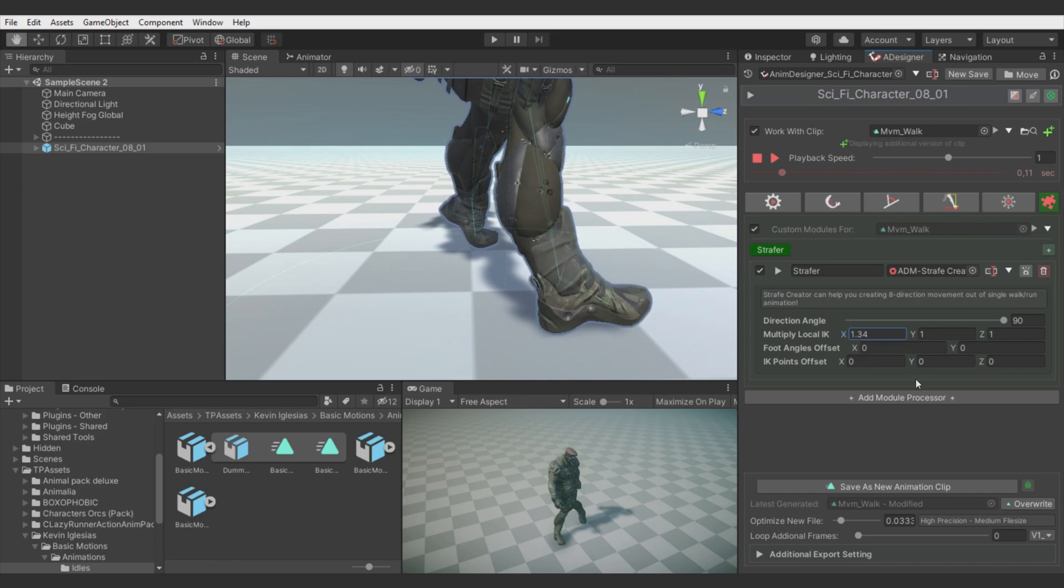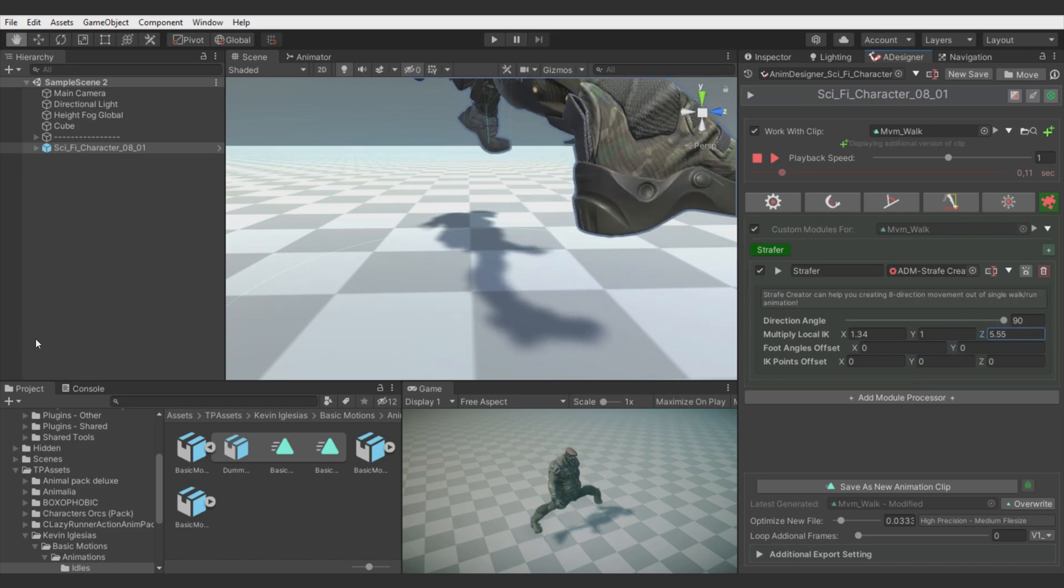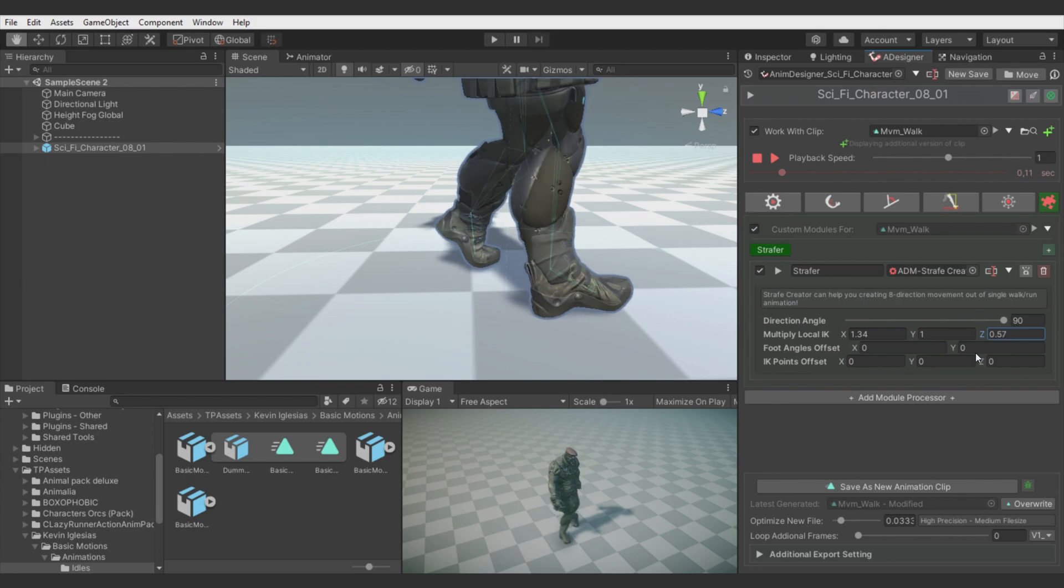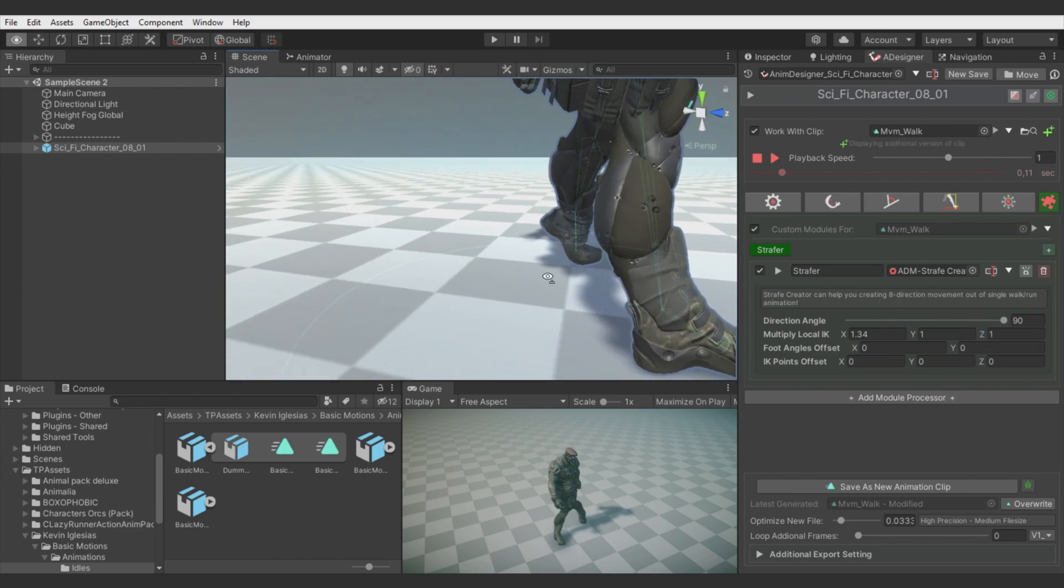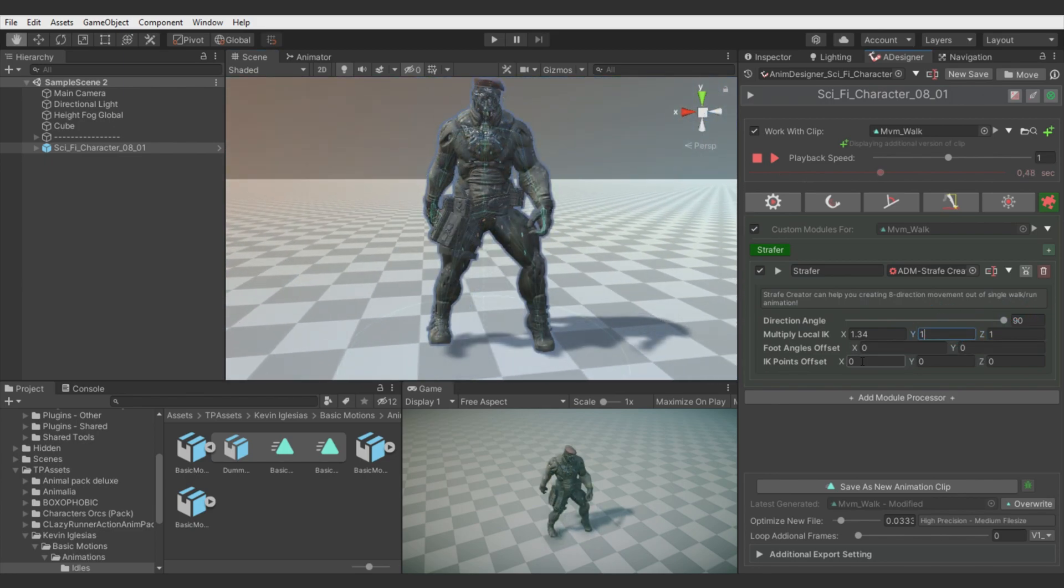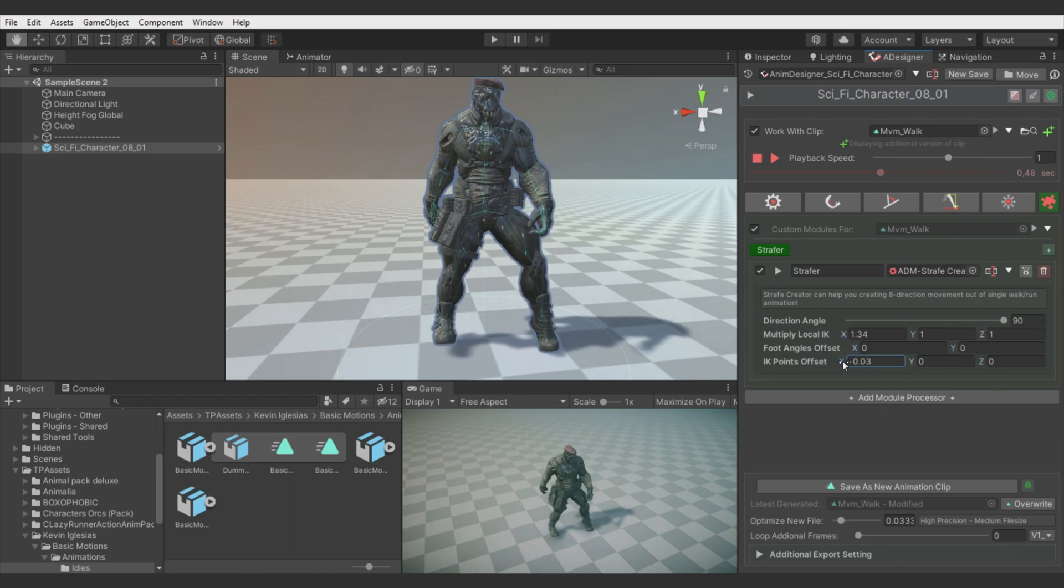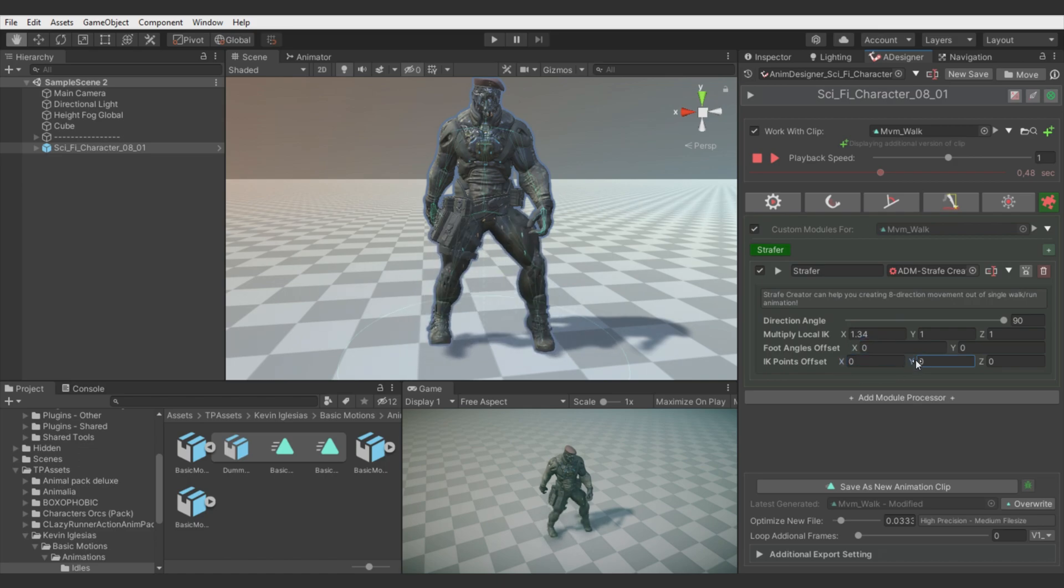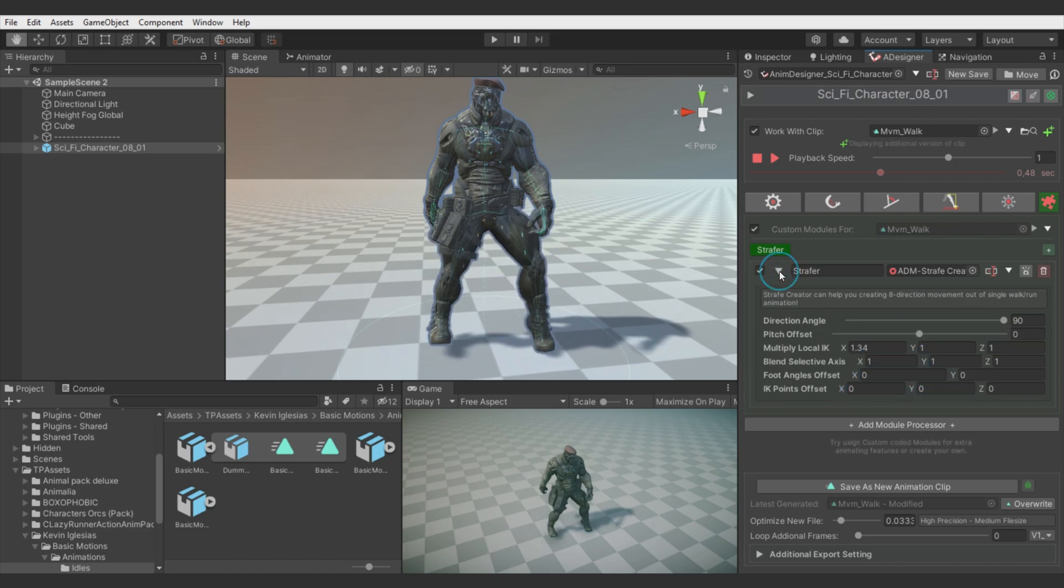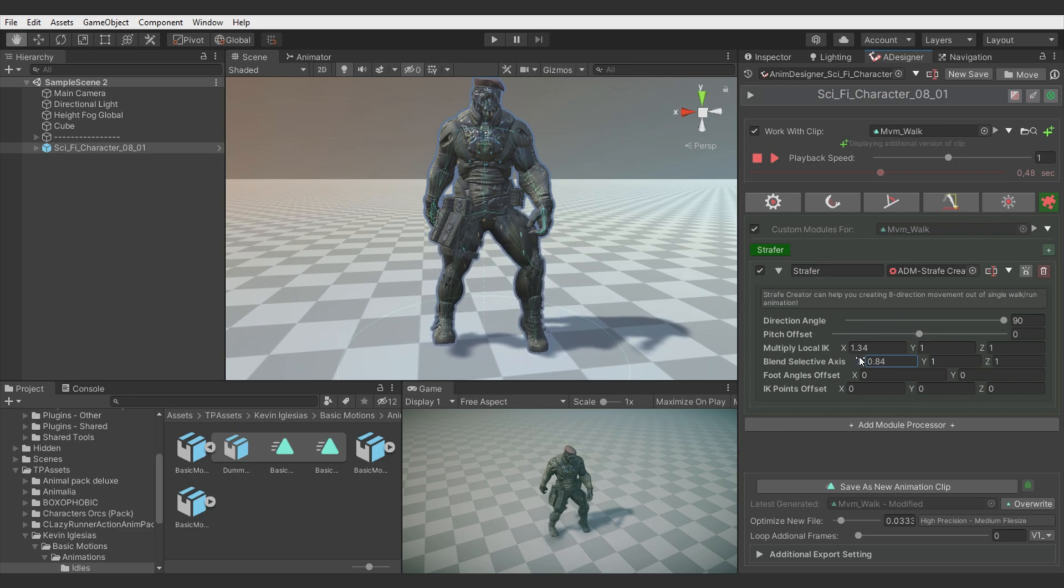Then they are stretched even more but we will fix it in a while. You can use other axis to do even more adjustments but in most cases you will not need it. Foot Angles offset for foot rotation towards target movement direction. IK points offset for easily adjust both legs. And also you can fold out the Strafeer to see some extra parameters but we will not use them.